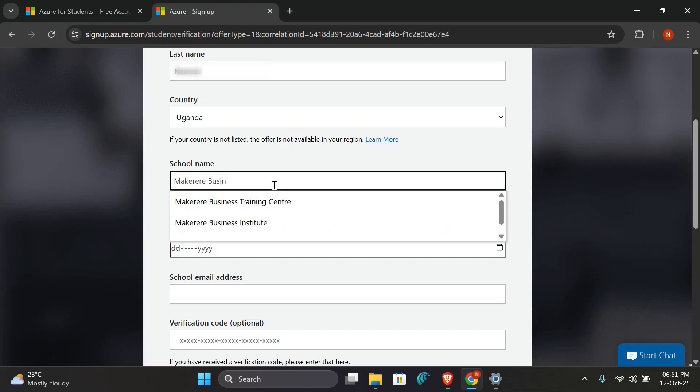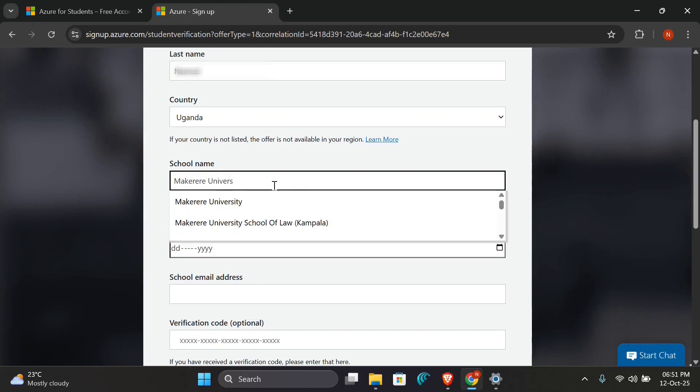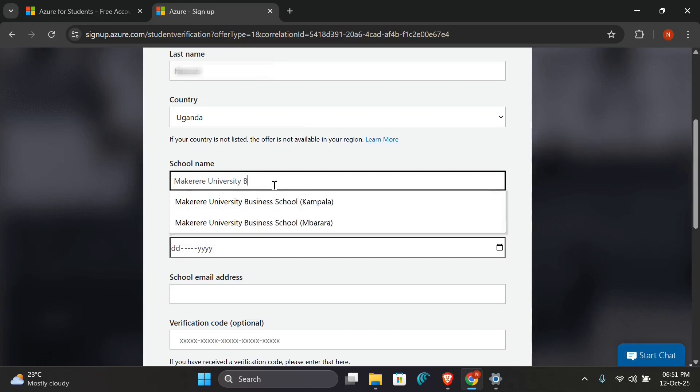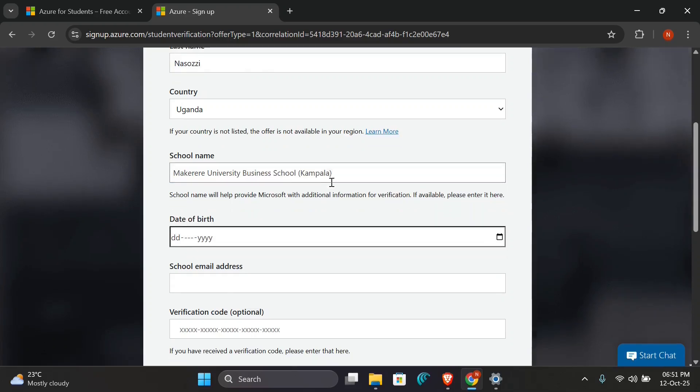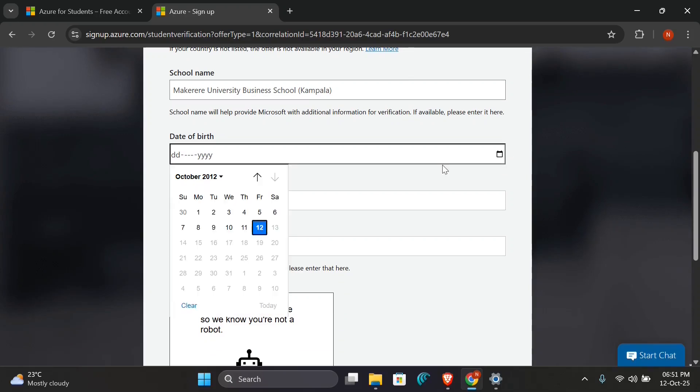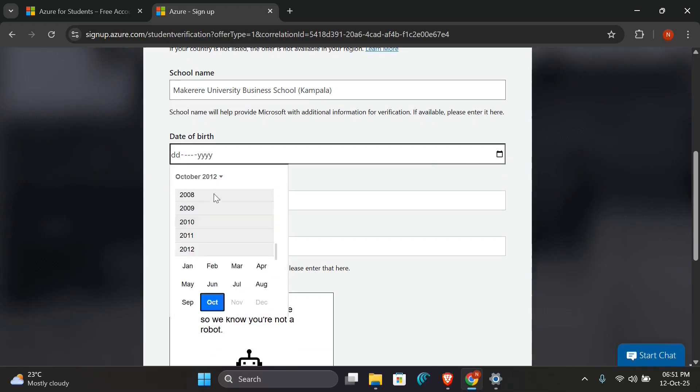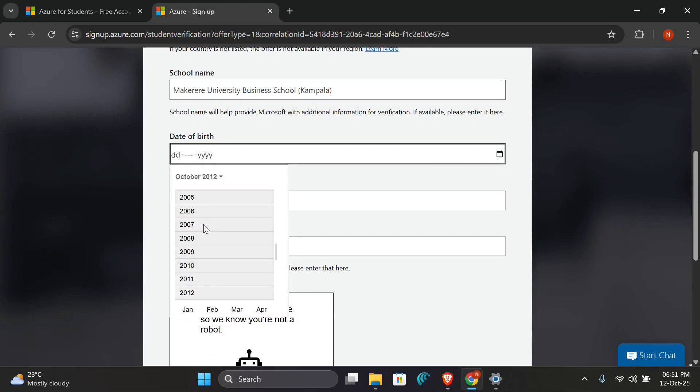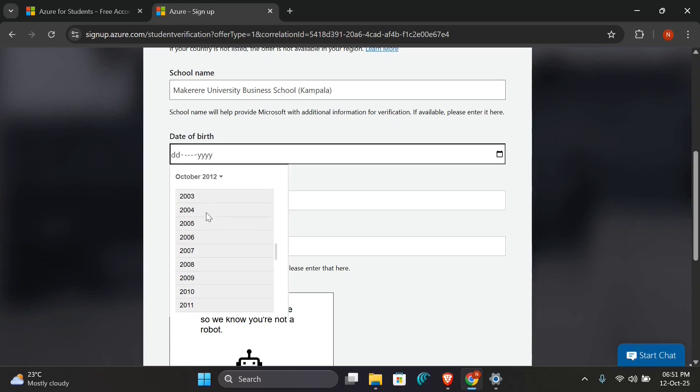So go on and type your school name or campus name. For my case, I'll use Makerere University Business School of Kampala, but you can use any campus where you're residing from. Also add the correct date of birth that is on your student ID.